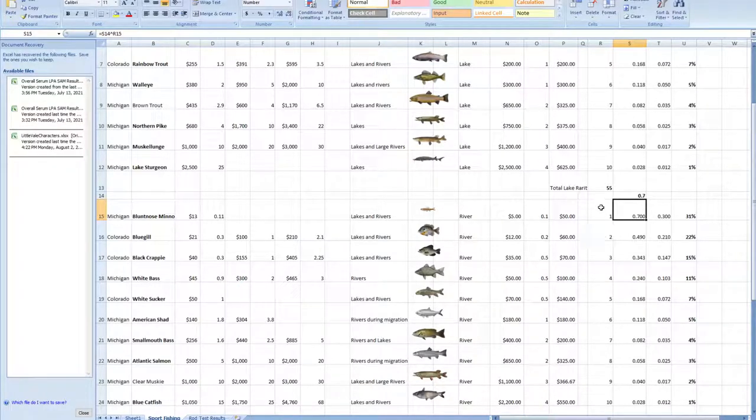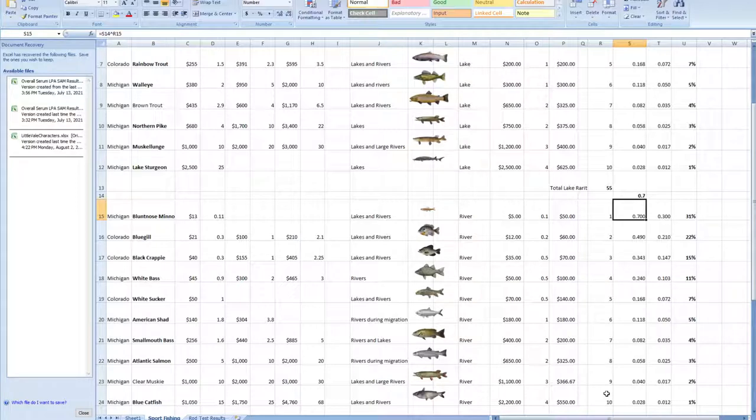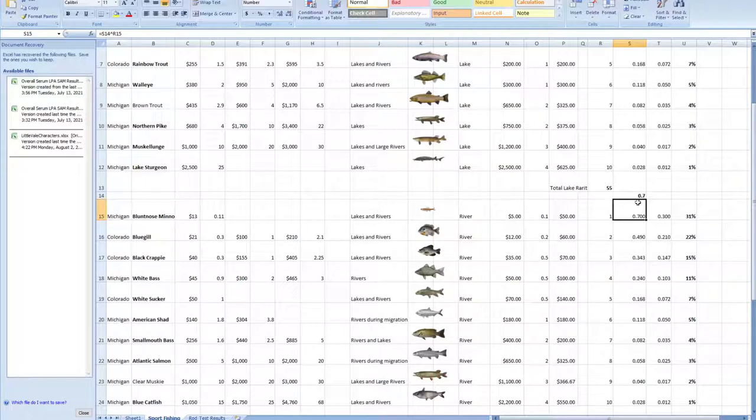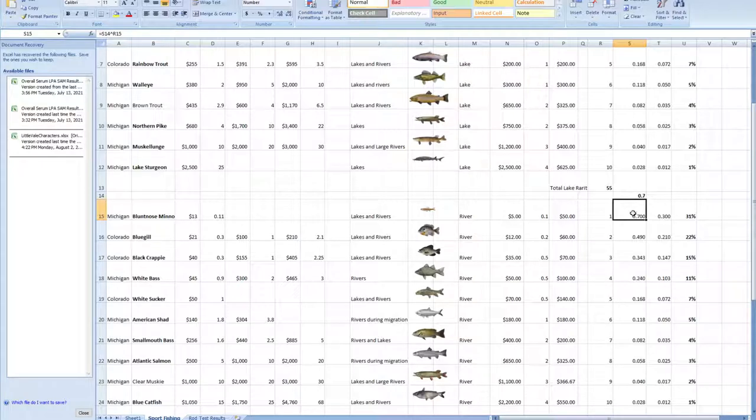I wanted to make it so that as the difficulty goes up, the rarity increases as well, and you have lower odds of catching it. I remembered exponential decay functions. If the fishing rod quality is a decimal point and we put it to the power of the difficulty, we'll get a smaller number for a higher difficulty. You can see 0.7 to the power of 1 is 0.7, but 0.7 to the power of 10 is 0.028.